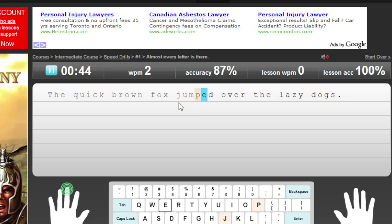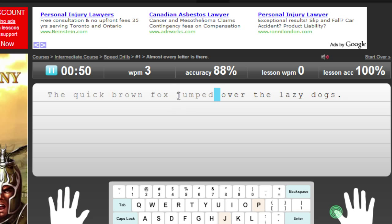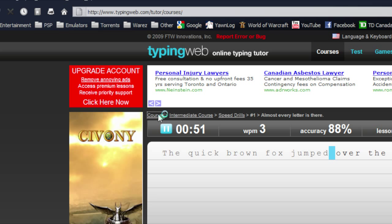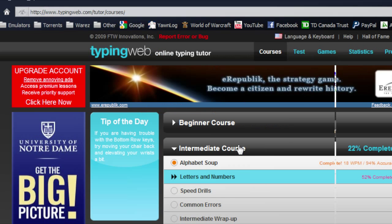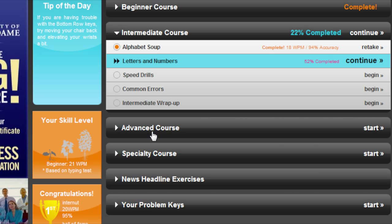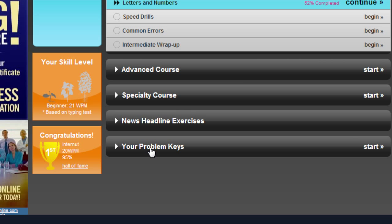Once you're at a wrong letter, it doesn't let you keep typing — you actually have to backspace and then continue on. Going back to courses: it's got beginner, intermediate, then advanced, and then specialty courses, news headlines, and a really good one is your problem keys.